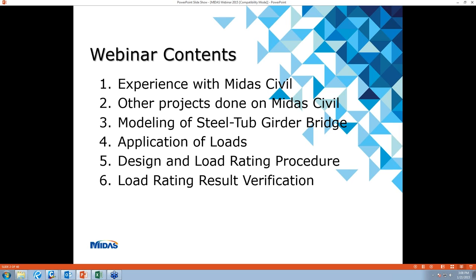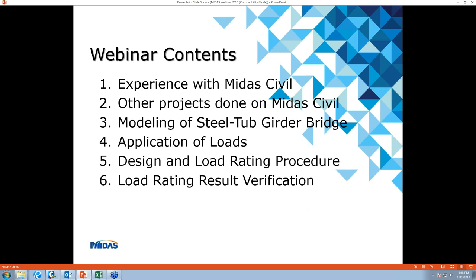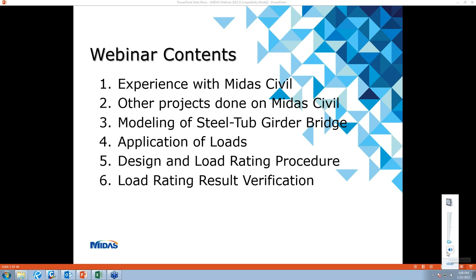In today's webinar, we'll talk about our experience with MIDAS Civil, some of the projects that we have done in MIDAS, then modeling of the steel box girder bridge, then we'll talk about the load application, then the design load rating procedure, and we'll also talk about load rating result verification that we did in this project.